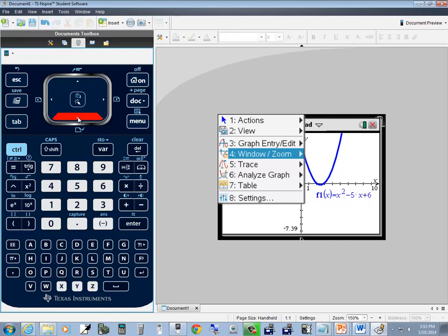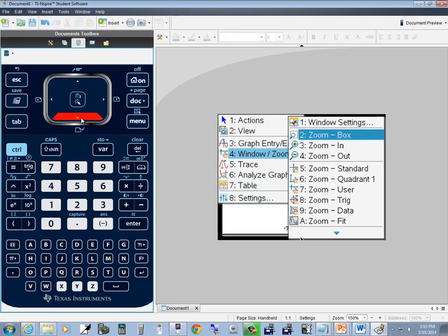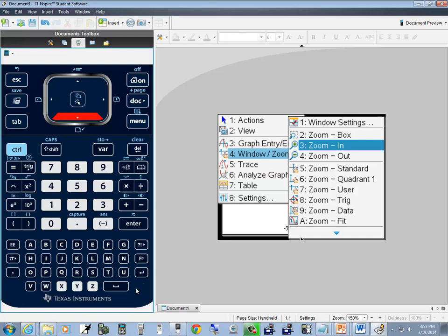So go down to that option with your down arrow and then right arrow. First one we'll take a look at is zoom in. You can down arrow to it and press enter, or you can just press the number in front of it — see the 3 there? So pressing 3 would select zoom in. I'll press enter.